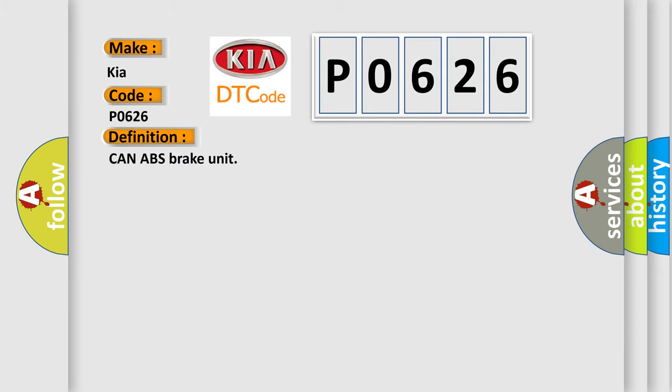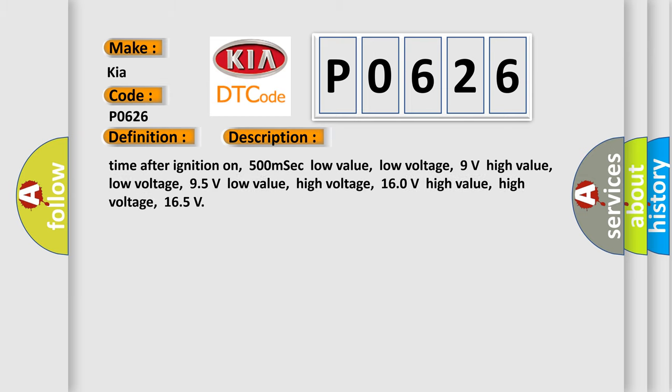CAN ABS brake unit. And now this is a short description of this DTC code. Time after ignition on: 500 milliseconds. Low value low voltage: 9 volts. High value low voltage: 95 volts. Low value high voltage: 160 volts. High value high voltage: 165.